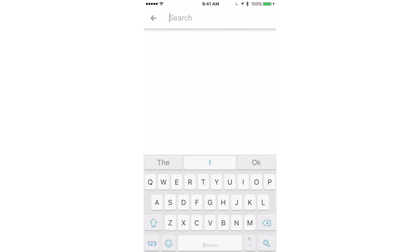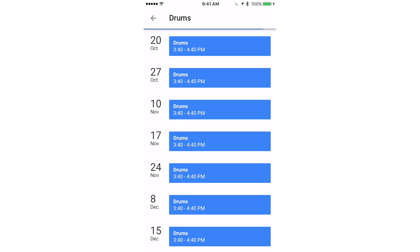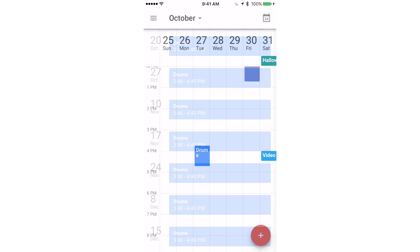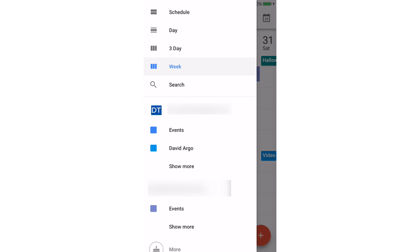Search view just lets me search for specific events, so if I search for this, then it'll show all my drum lessons coming up. Over here you can see I have all my calendars from each of my accounts. I have events right here and I also have my default account.